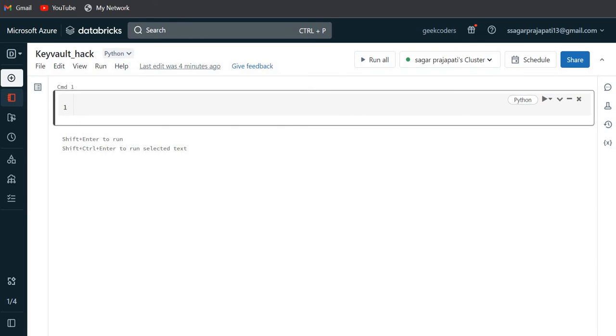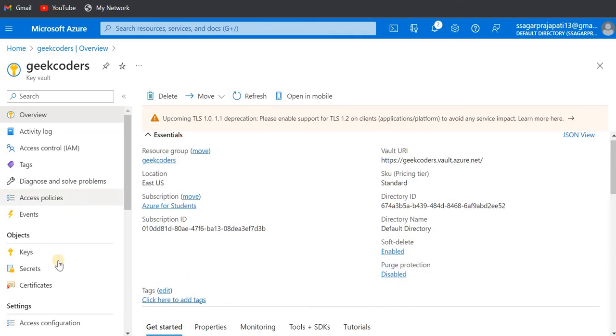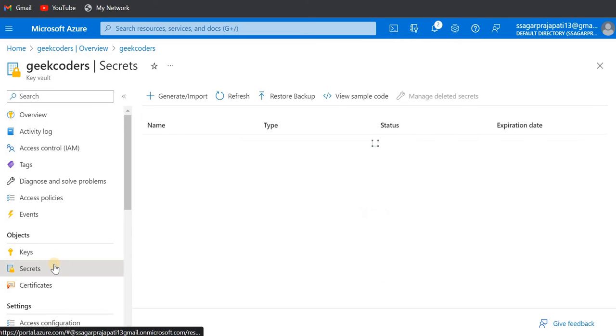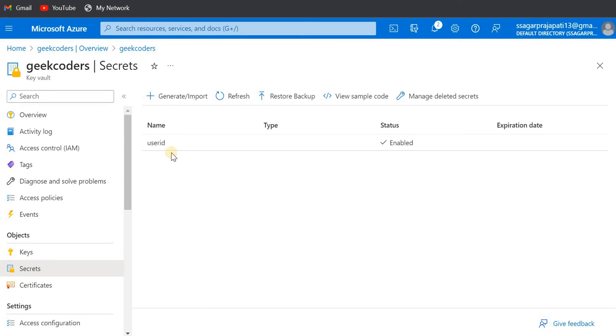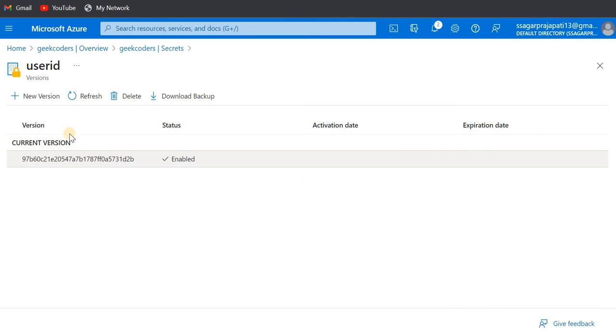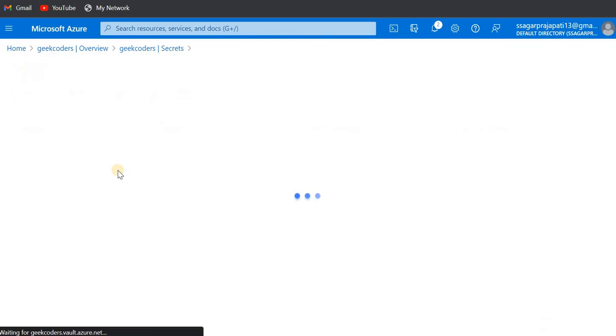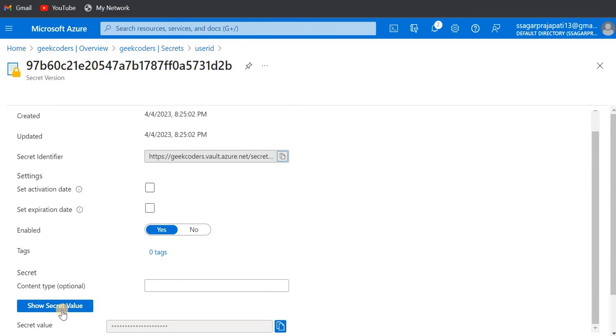I have created one Key Vault. This is my Key Vault, and if I go to the Secrets option, you can see I have created one secret called User ID. The value is stored in the Key Vault, which is secured.